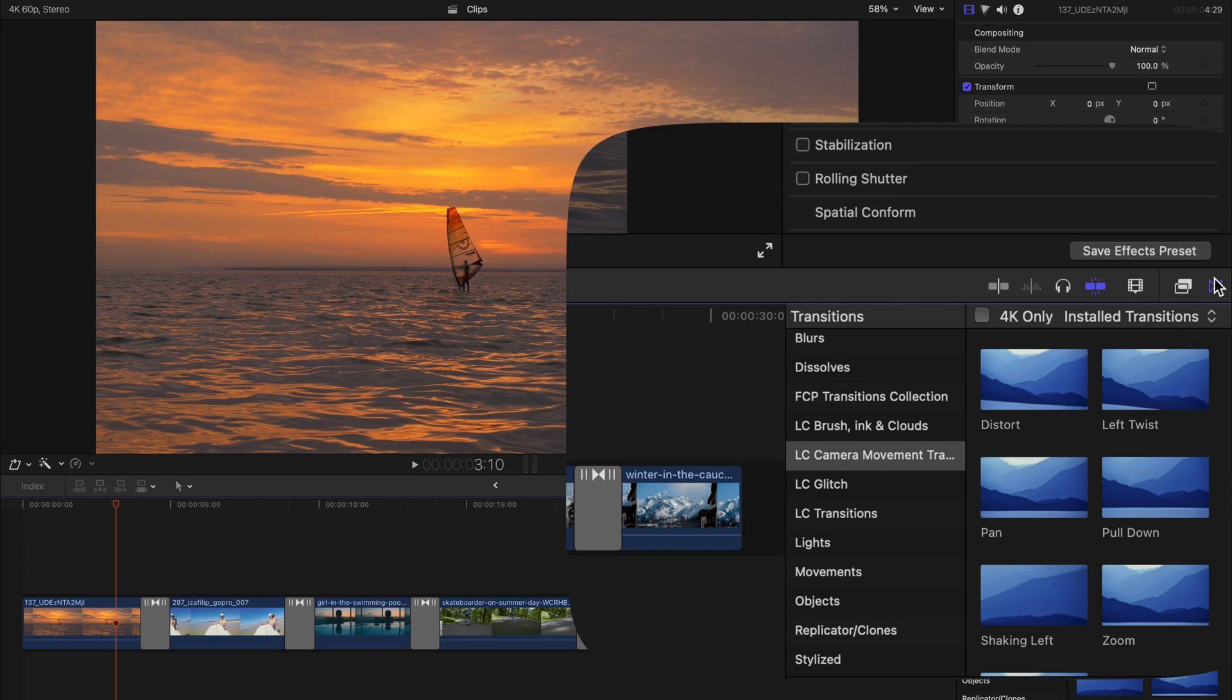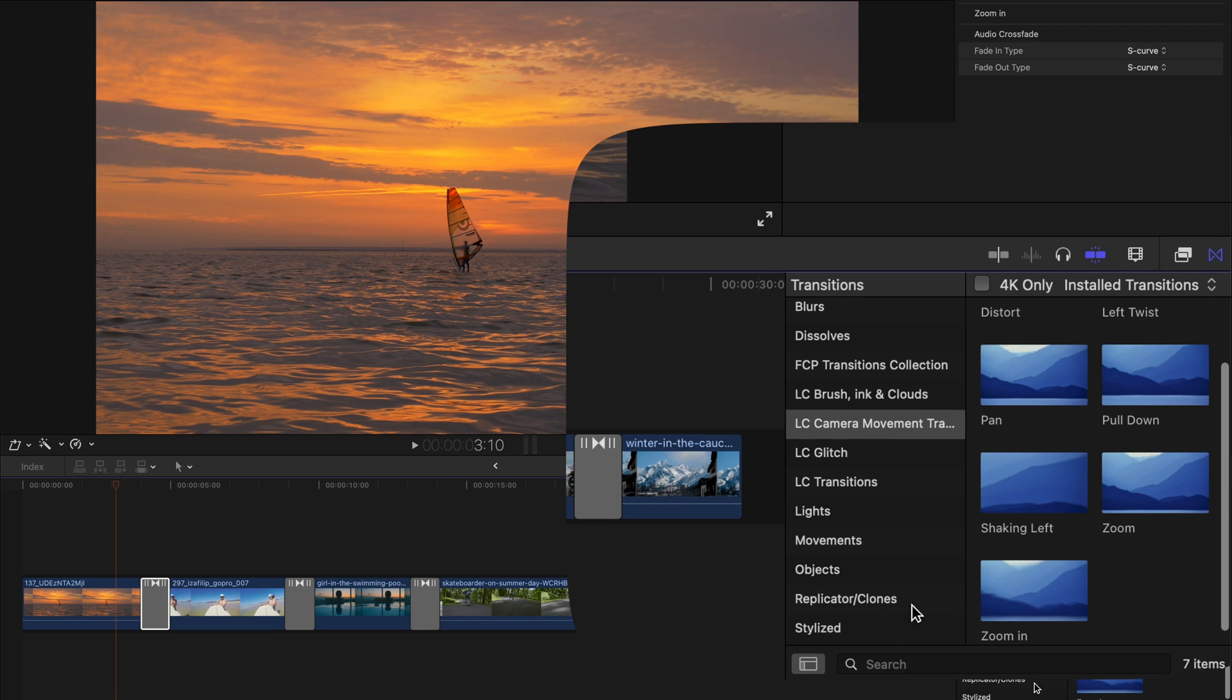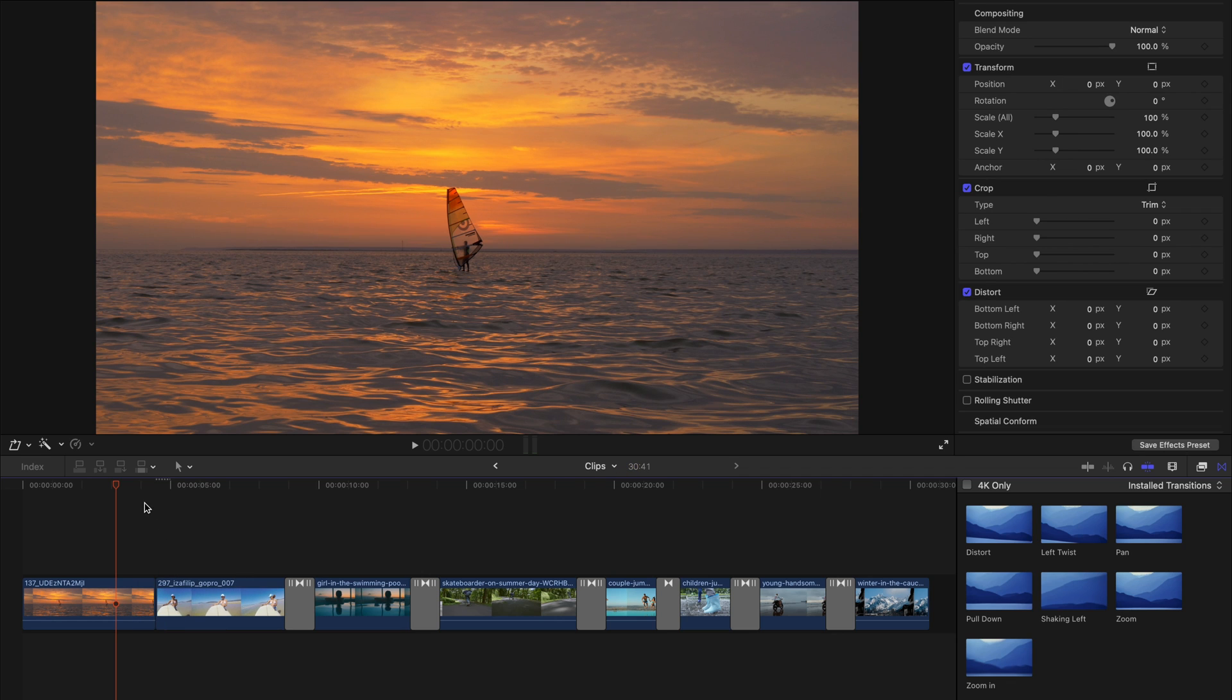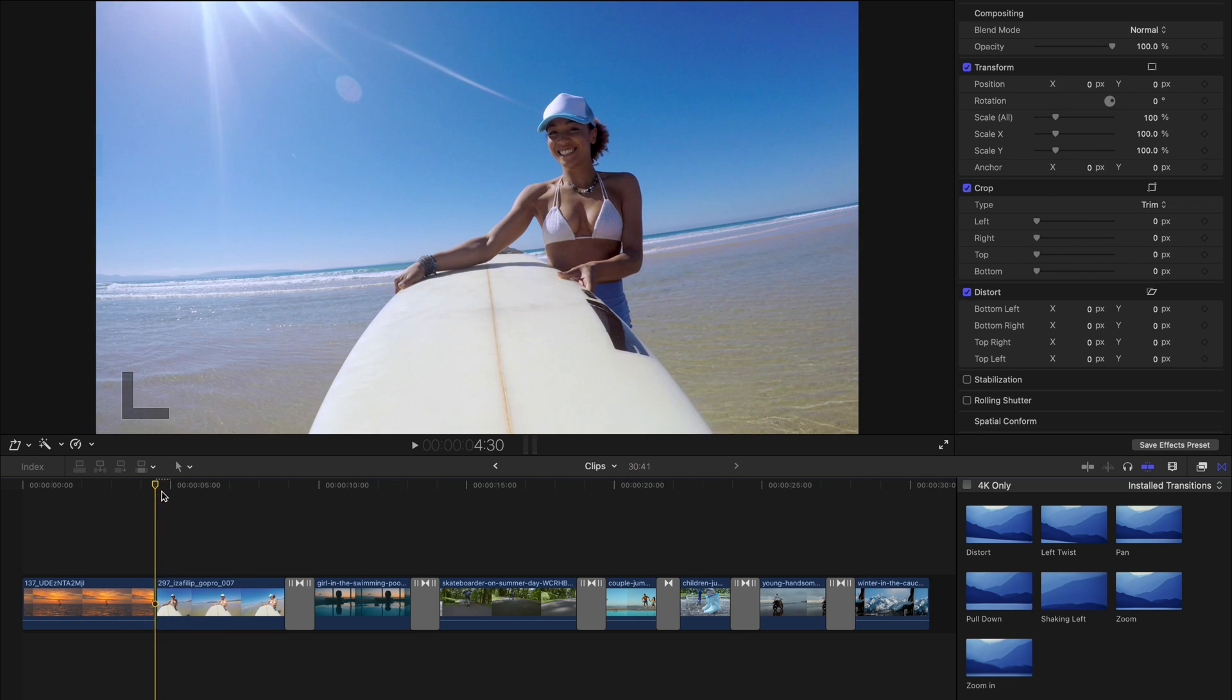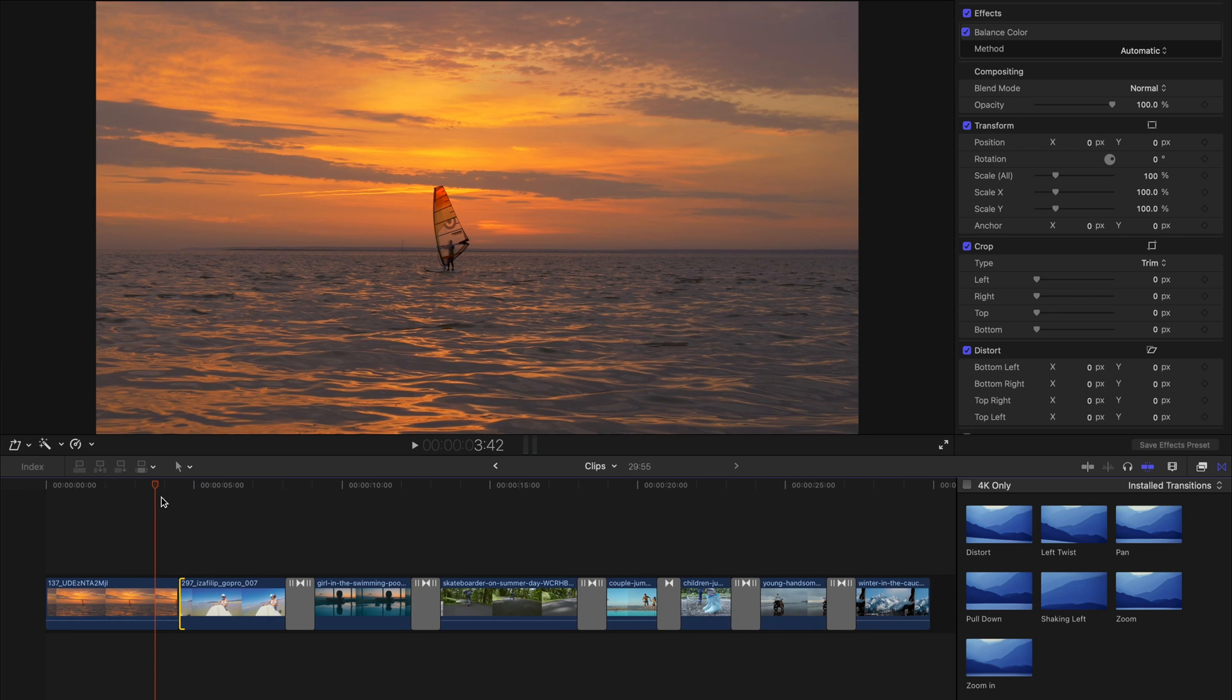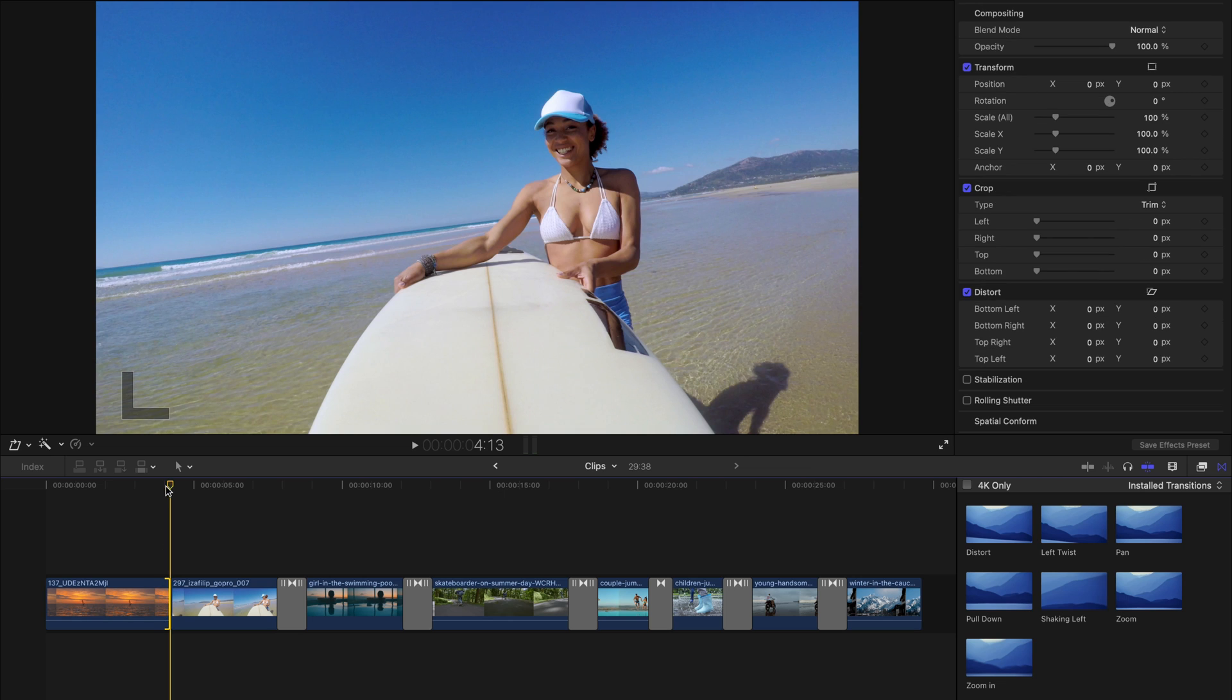You just go to the Transitions tab and find LC camera movement and just drag any of them, any seven of them, to any part that you want to put your transition. For example, this is the connecting point of two clips, and please remember to shorten the two clips so you don't have a problem creating transitions.